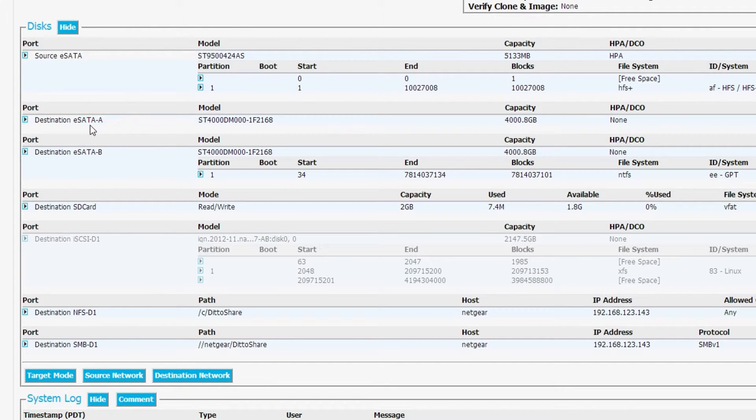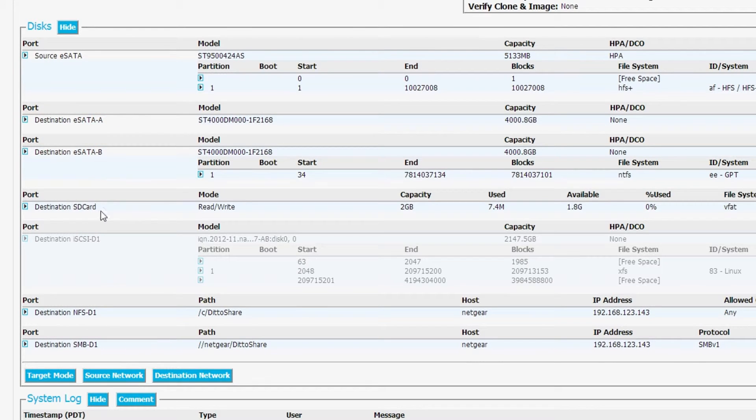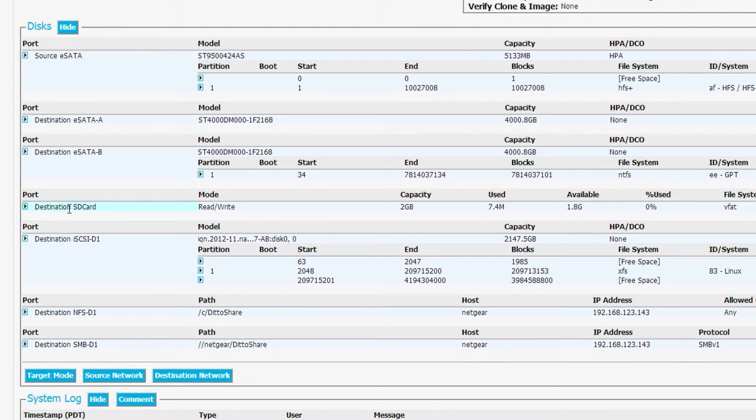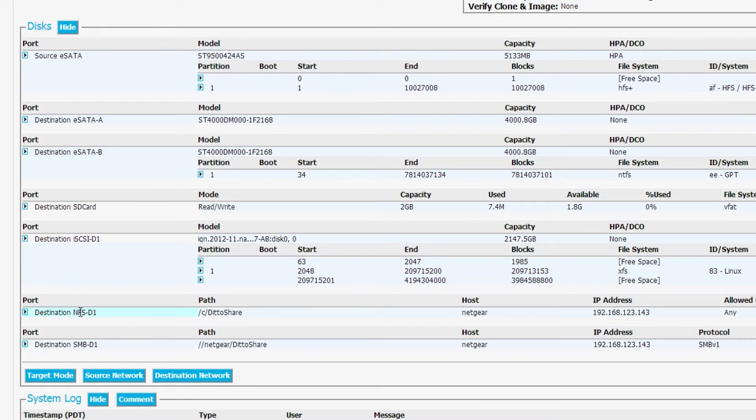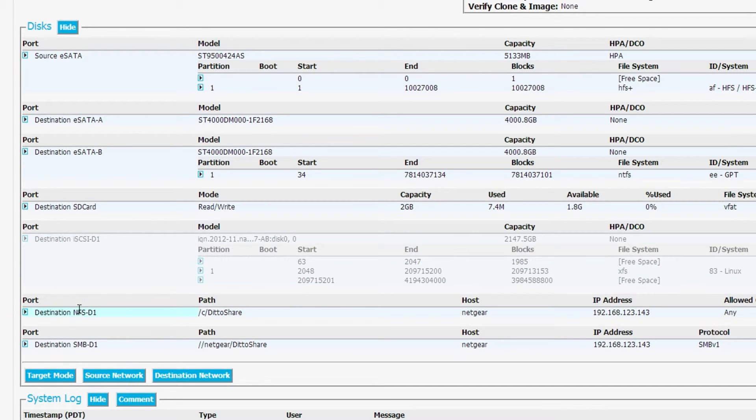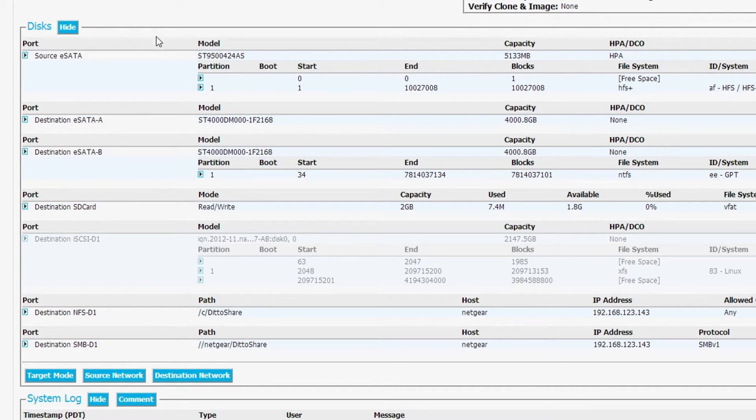We've got our eSATA destinations, eSATA A and B, which we already know about. We have our SD card destination, and then we have these three network destinations down here that are popping up like any other hard drive. iSCSI, NFS, and SambaShare have all popped up.